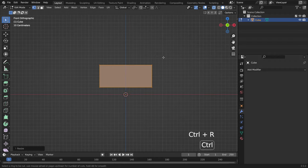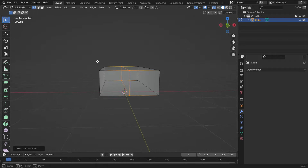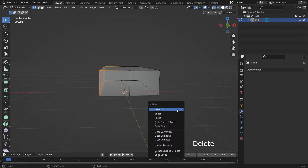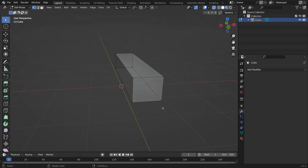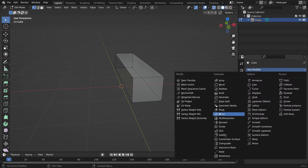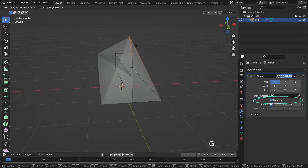Press Ctrl R to add a vertical loop cut just in the middle. Select the left side vertices and delete them. We have half of the geometry now. We want to mirror the geometry to the other side and work symmetrically on the X axis. Click on the modifier properties tab and add a mirror modifier. Enable the clipping option, so it will merge the vertices on the mirror plane.